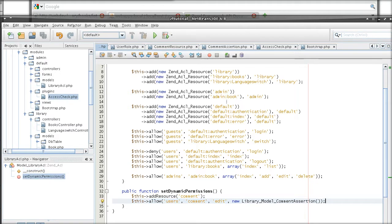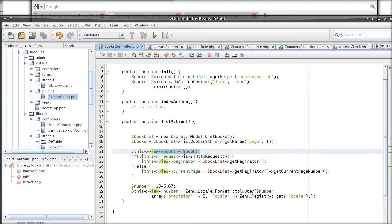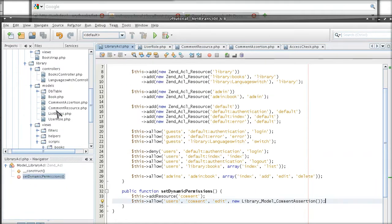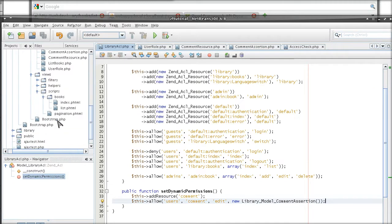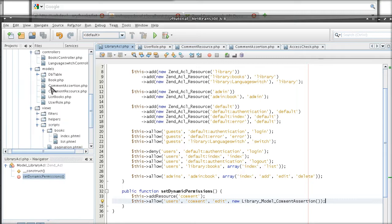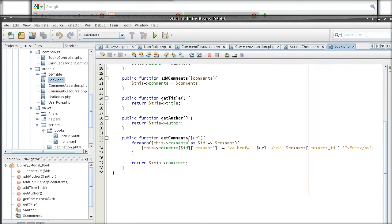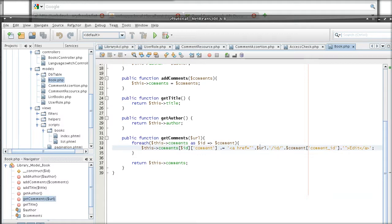But before I go there, I want to go back to my book method. Okay, so we are looking at our get comments method.